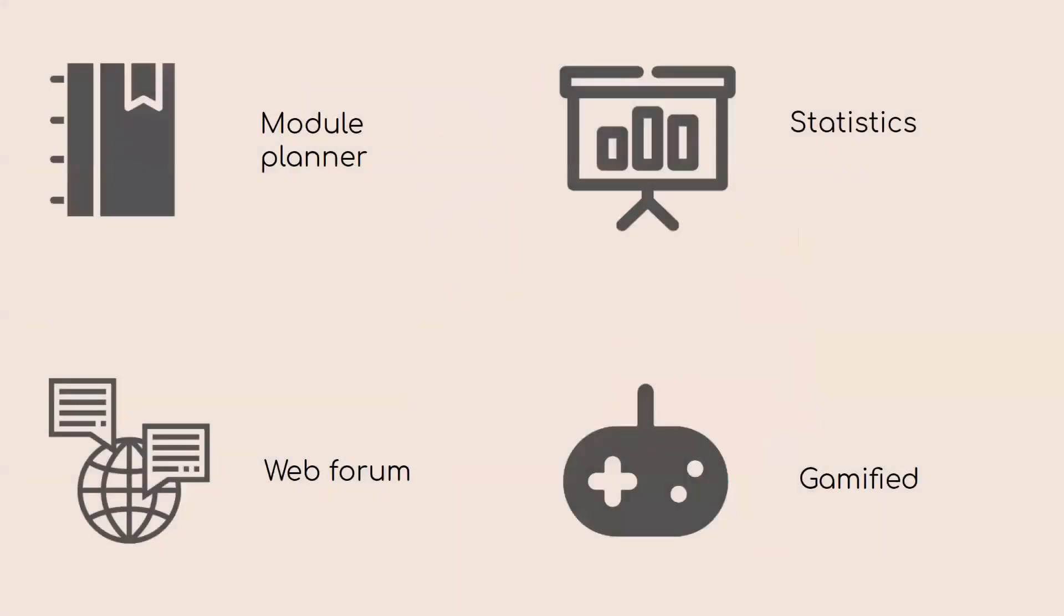Hence, we aim to streamline this process by introducing PLANET, a web application that incorporates a module planner, a forum, and datasets into a single platform with some gamified elements for increased engagement.